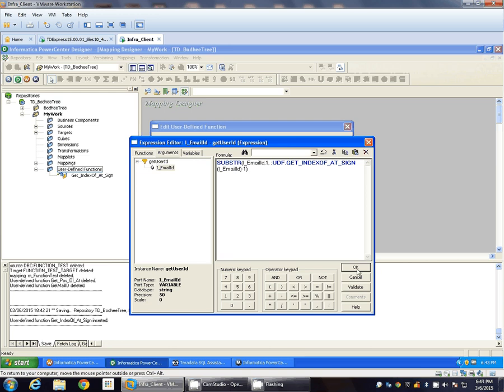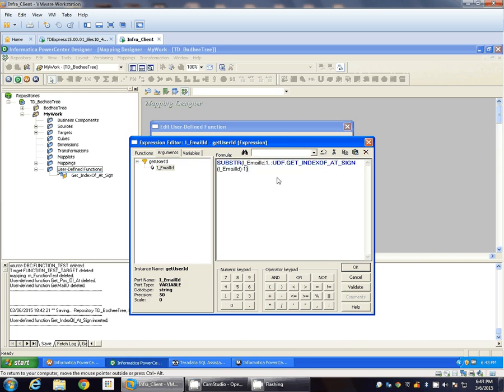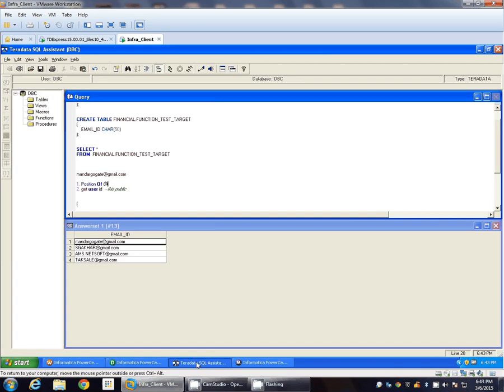So one position prior to the @ sign. So basically this substring function will return the actual user ID. So it will basically remove everything from the @ sign.